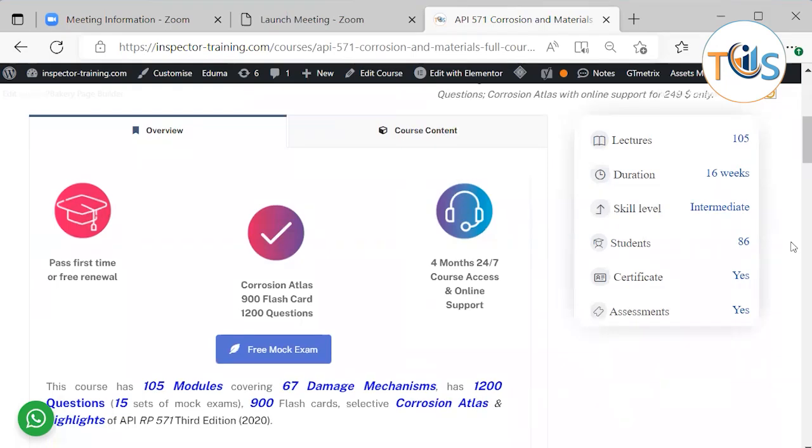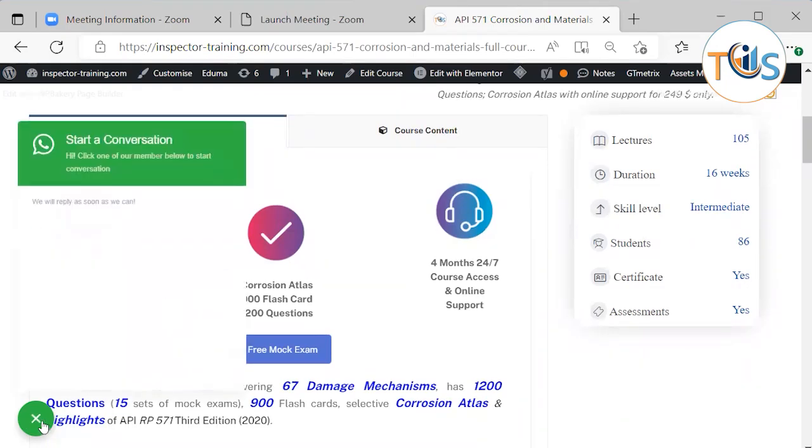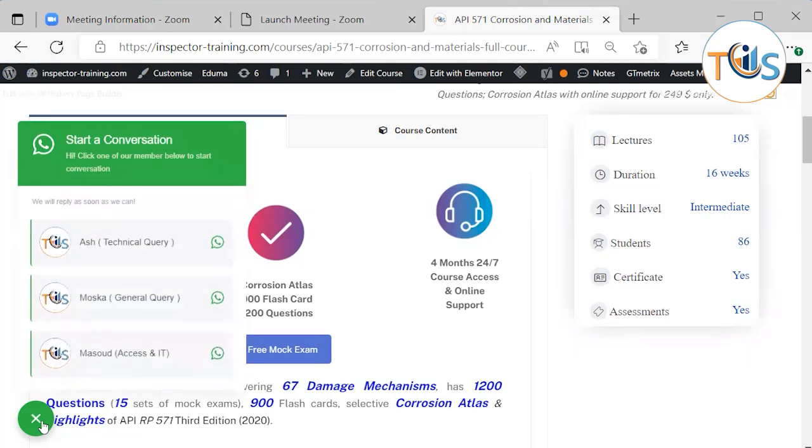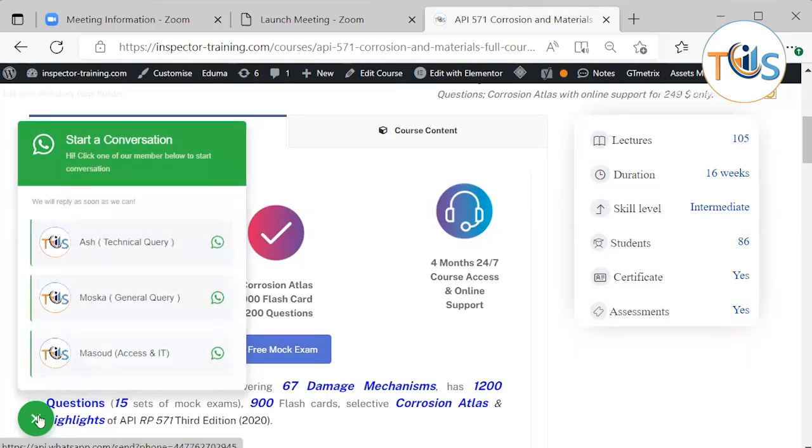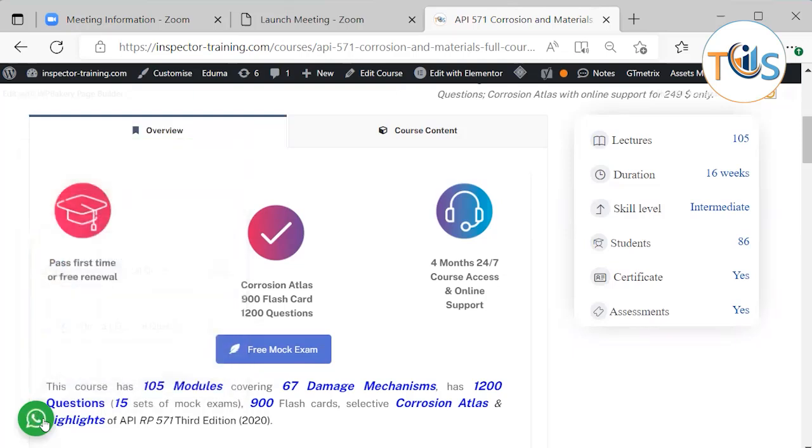Plus online support - if there is any question regarding access, general queries, or technical queries, you can contact our WhatsApp line and we normally reply within minutes during working hours. It has a comprehensive Corrosion Atlas, 900 flashcards, and 1200 questions.